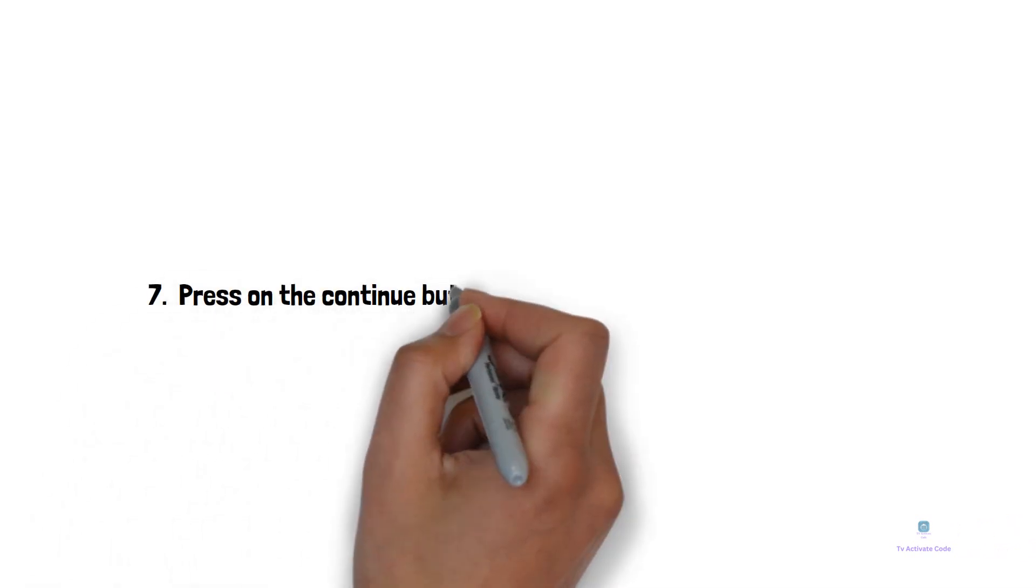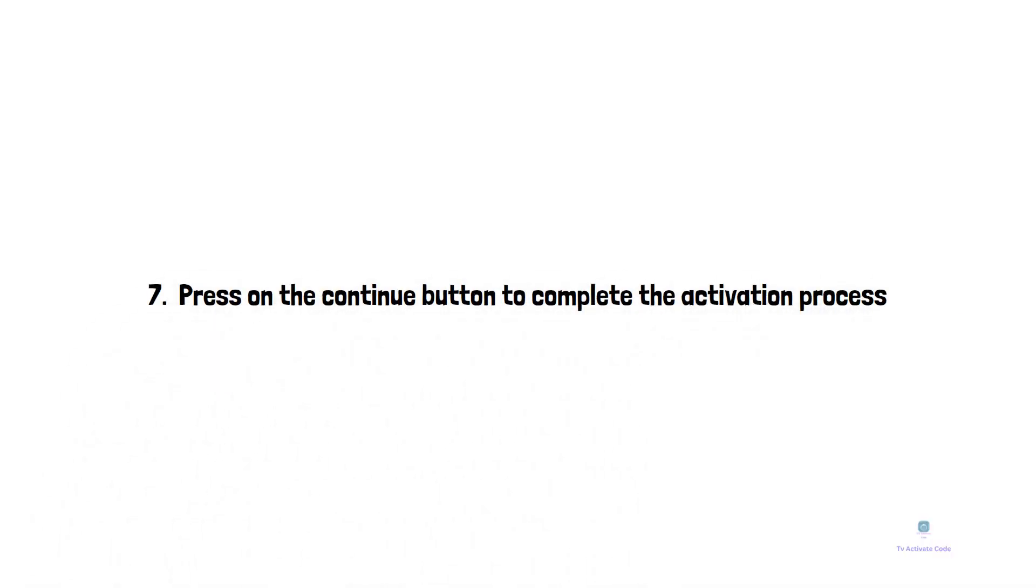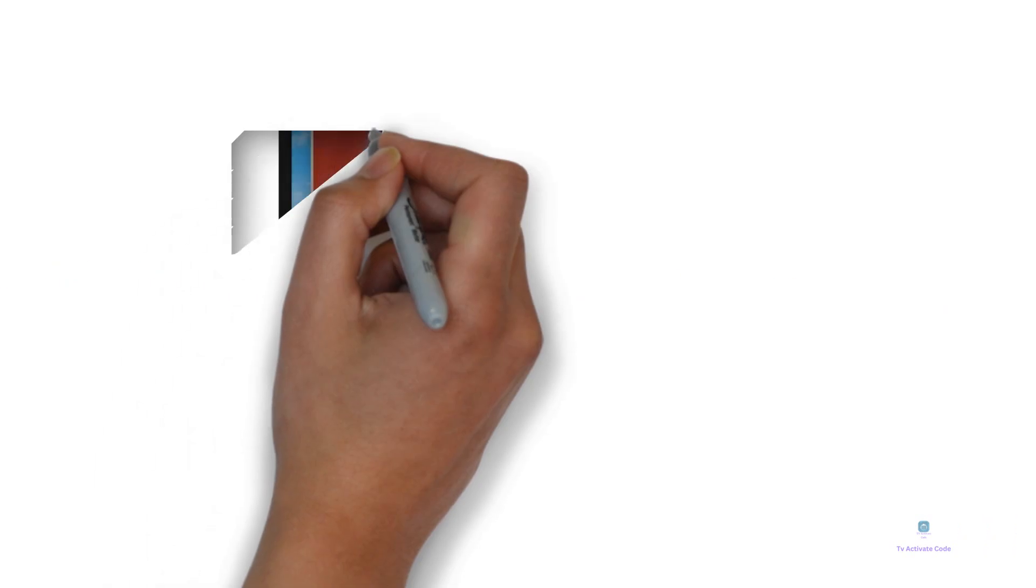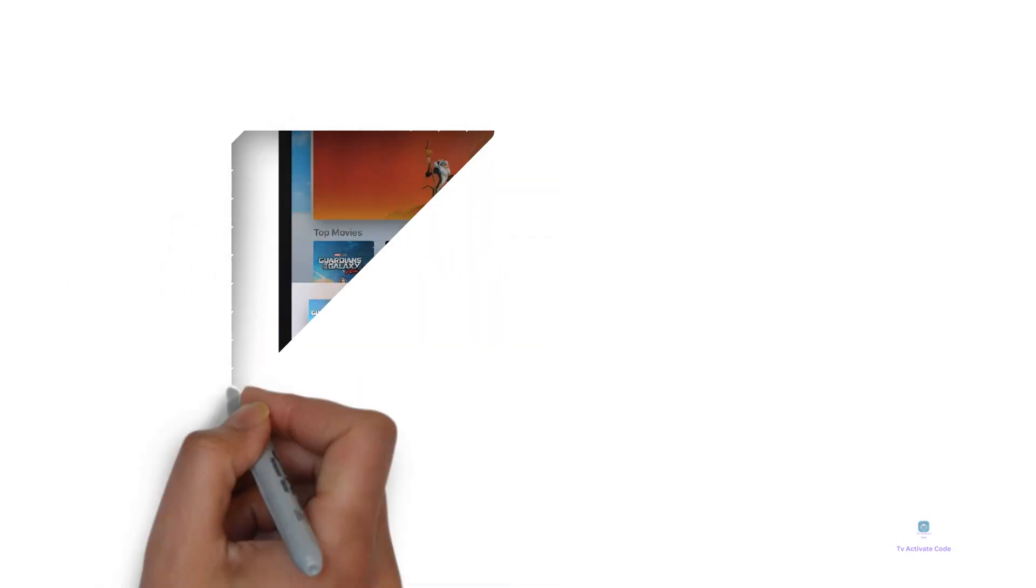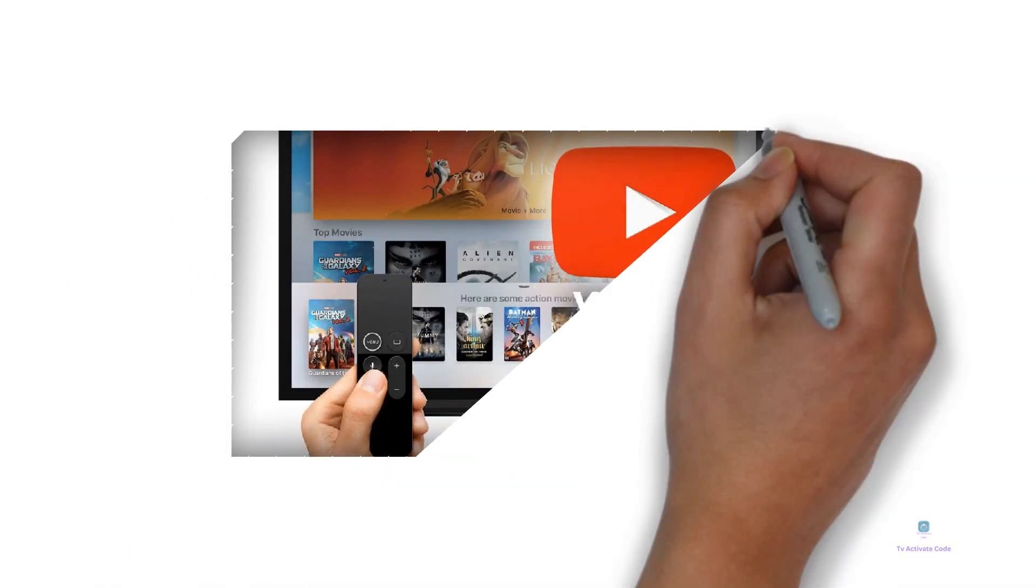Press on the continue button to complete the activation process. You have successfully activated YouTube on your Apple TV.